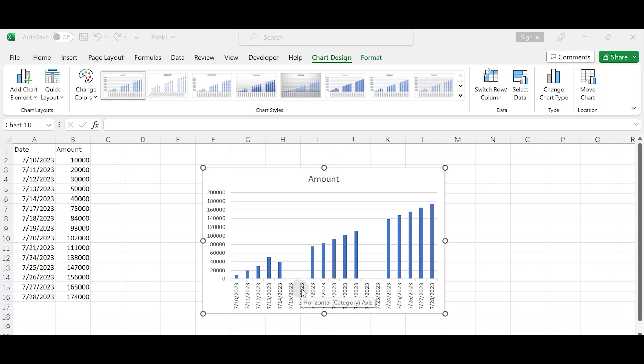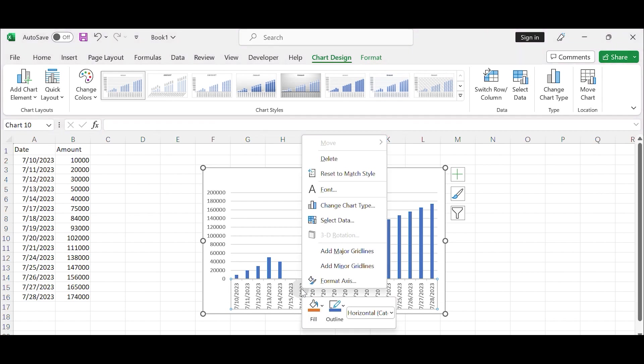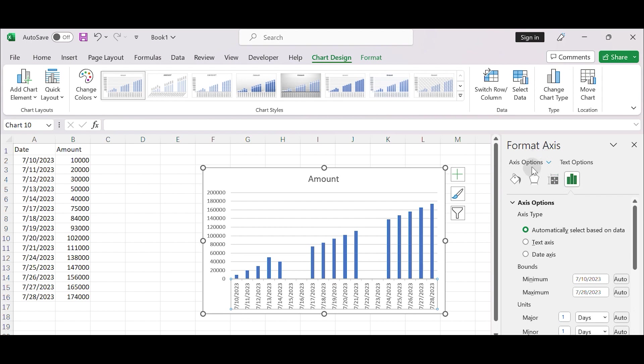Here's how you can do it. Right-click on the horizontal axis, date axis, of the chart and select Format Axis from the context menu. In the Format Axis pane that appears on the right side of the Excel window, go to the Axis Options section.